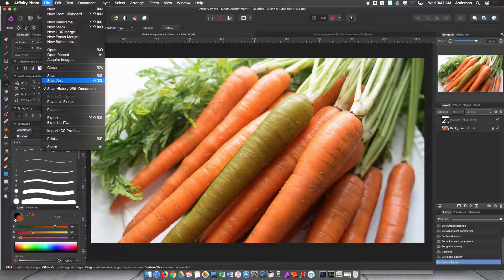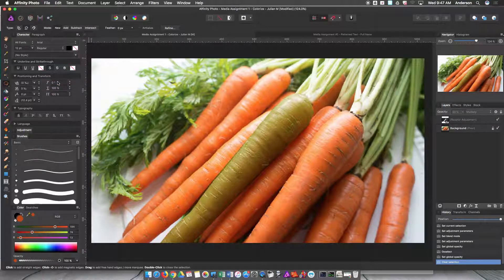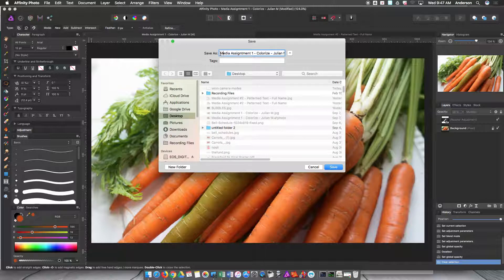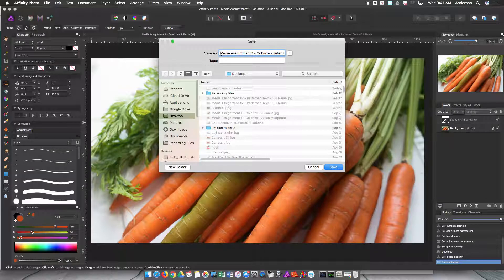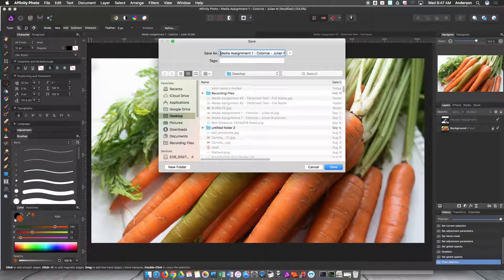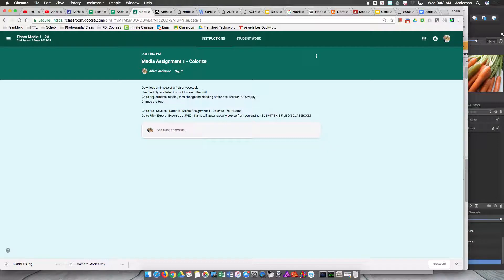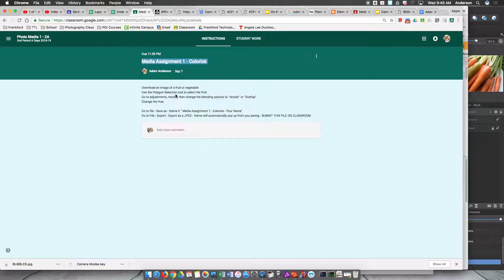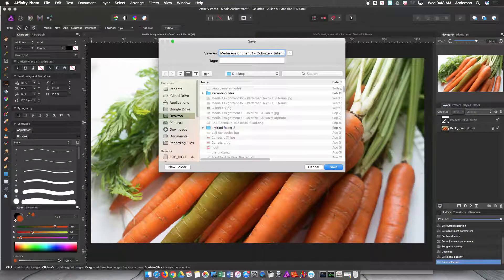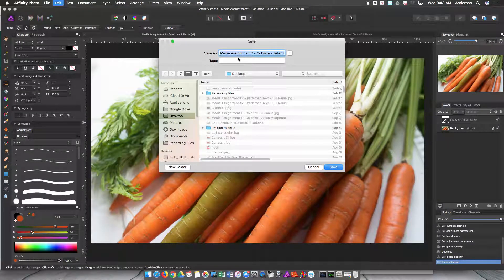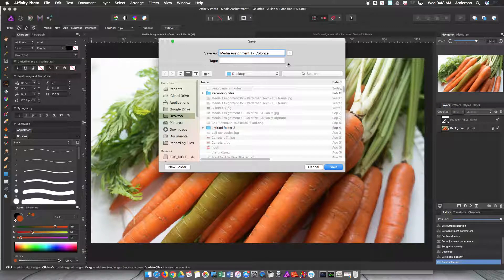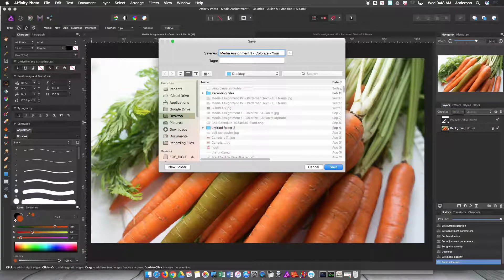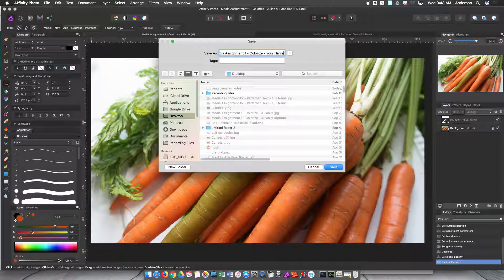The next thing you're going to do is hit Save As and name the project after the actual project itself. We're going to open up the project that you were assigned, highlight the name of the assignment, and then hit Command C. Command C is the shortcut for copy.